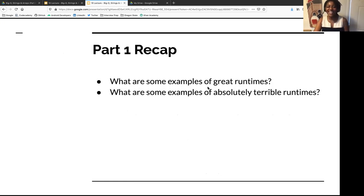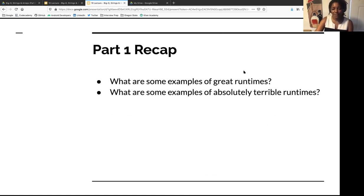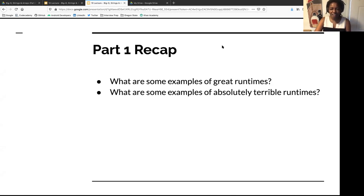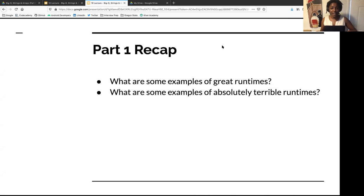What are some examples of great runtimes? O(log N) and constant — those are both amazing. If you can do something in constant time, good for you. And what are some absolutely terrible runtimes? Exponential is a good one. O(N!) — I don't know any algorithm that does O(N factorial), but if you find that, just stop and start back from the beginning.